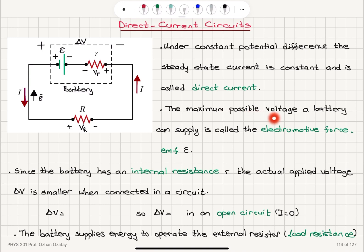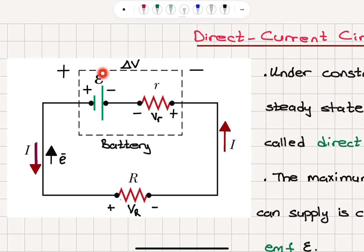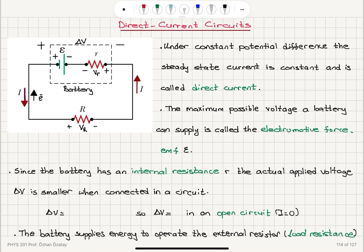The maximum possible voltage a battery can supply is called the electromotive force, EMF, epsilon. This epsilon is the maximum potential difference the battery can supply. Since the battery has an internal resistance R, the actual applied voltage delta V to the circuit is smaller when connected in a circuit.